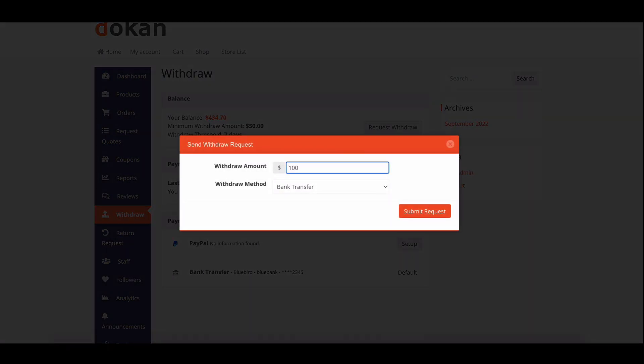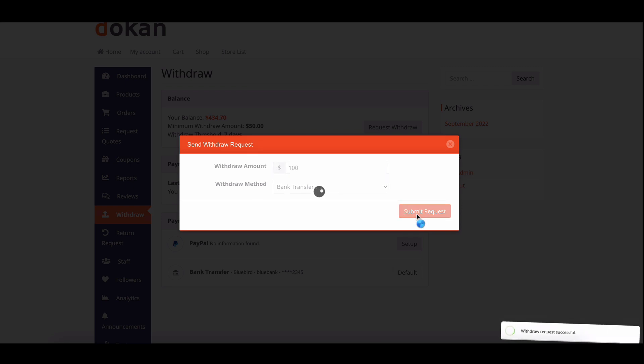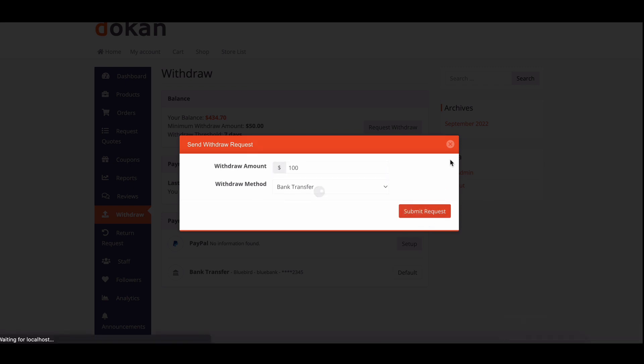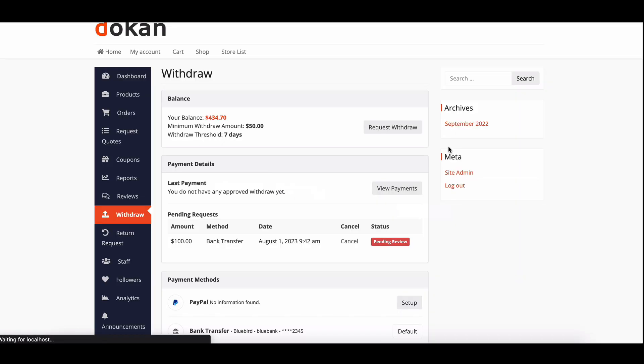Please note that this feature works with all the WooCommerce payment gateways except PayPal Adaptive and Stripe Connect, as these gateways deliver funds in real time.